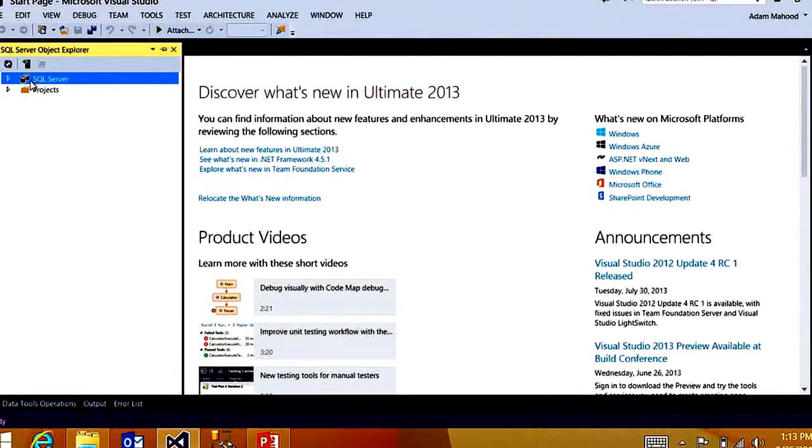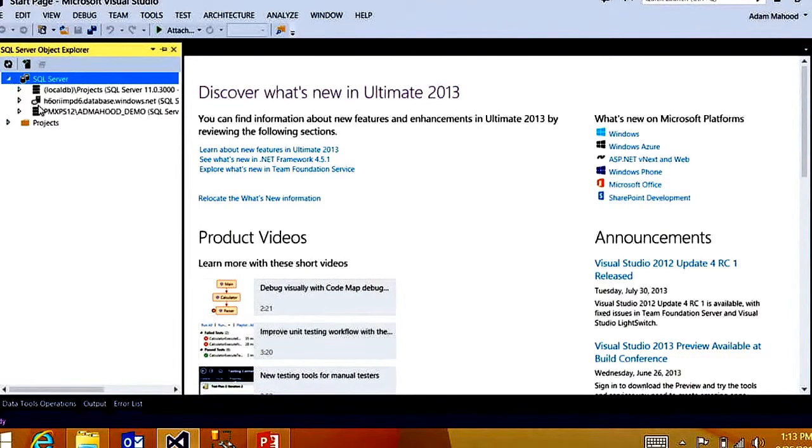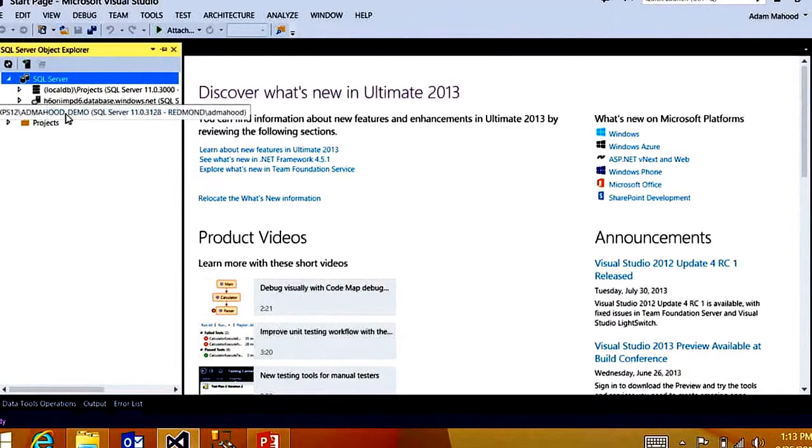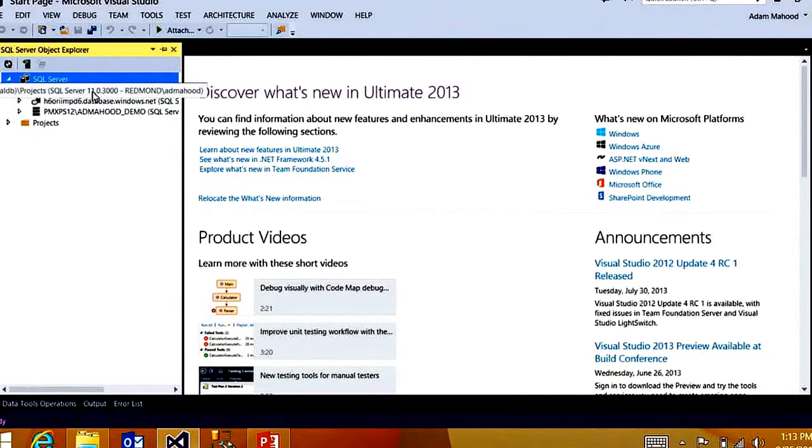I can add direct connections to on-premise SQL Server and Windows Azure SQL Databases. And I have a couple existing connections here. One to an on-premise SQL Server, to a Windows Azure SQL Database instance, and also a LocalDB instance, which I'll talk about in a little bit.